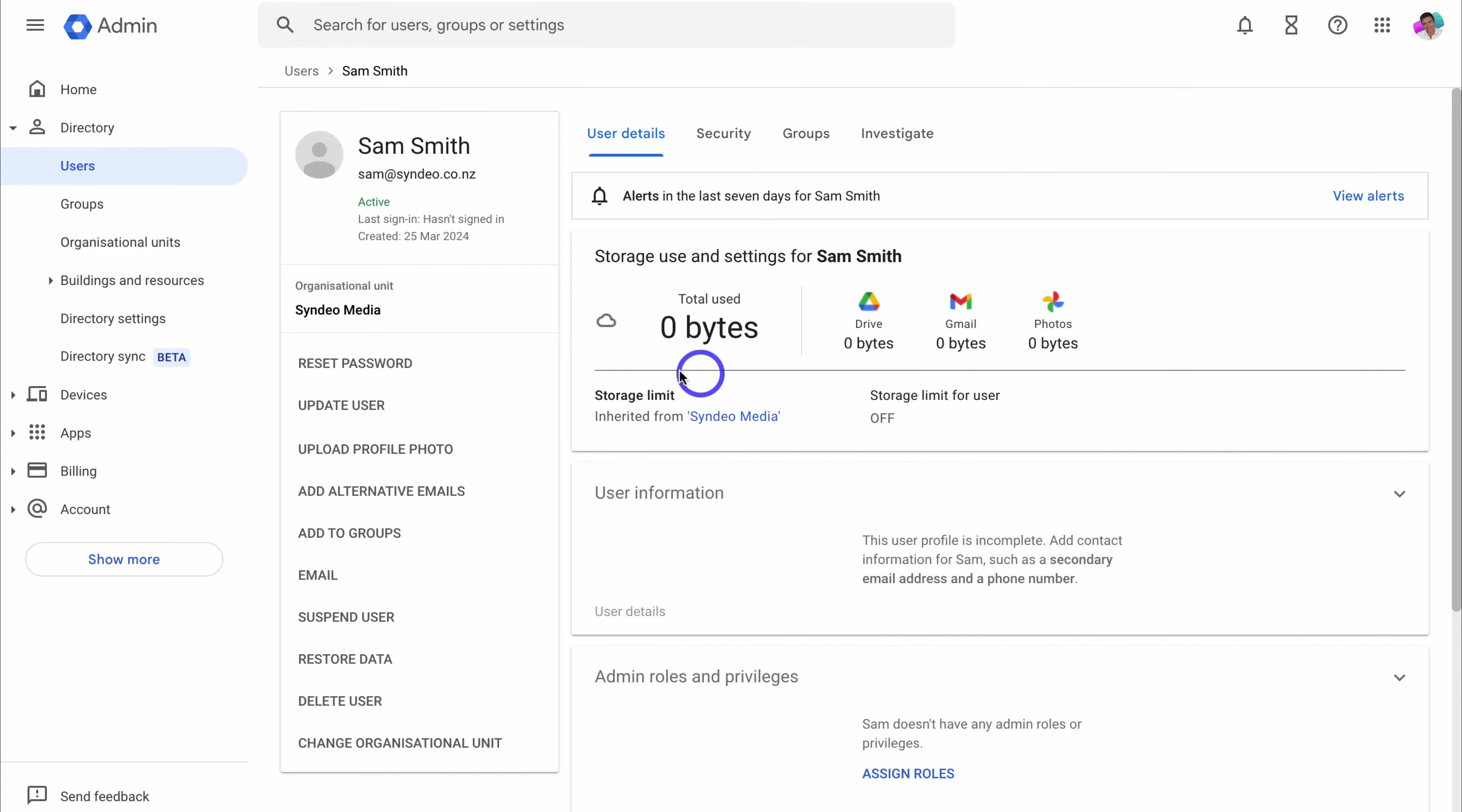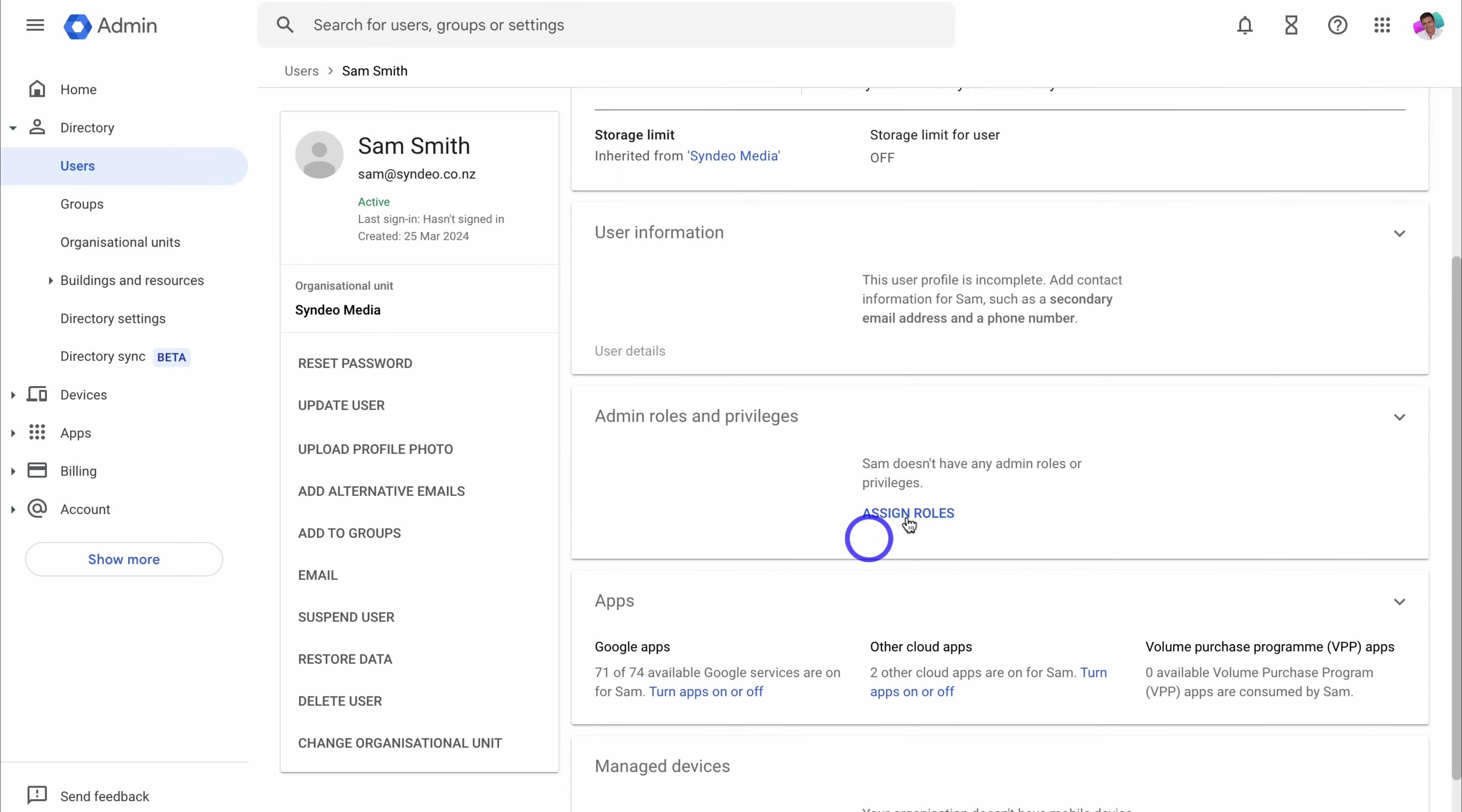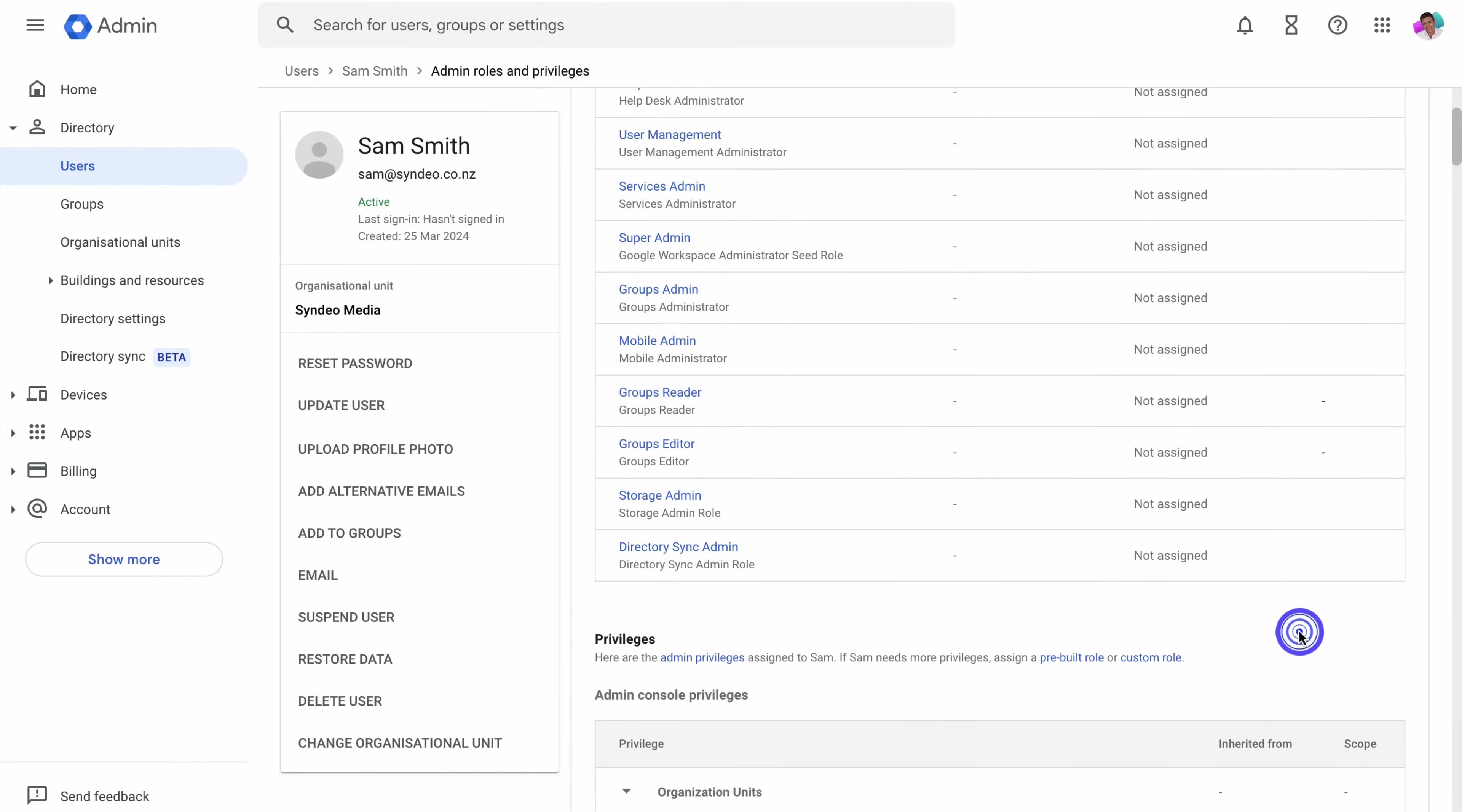And we have all these different options over here. We can reset the password for this user. We can update the user. We can upload a profile photo. We can add alternative emails. These are email aliases, and we can also add this user to a group. And then we have these other options, which we just talked about. So what you want to do is take the time to update your user's information. Here, you can add important information about this user. If we click on admin roles and privileges, what we can do is assign roles. For example, if you want this admin to become an administrator, you would come down and click on assign super admin, and that's going to give this user access to the admin console, this admin console that we're currently inside.